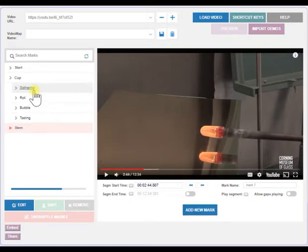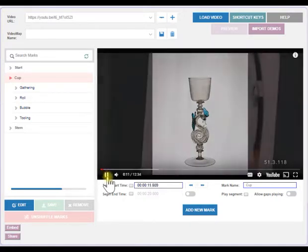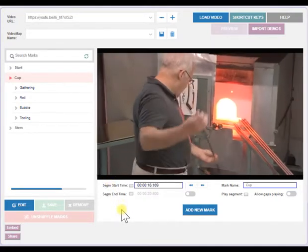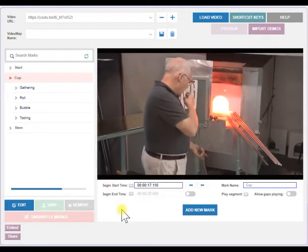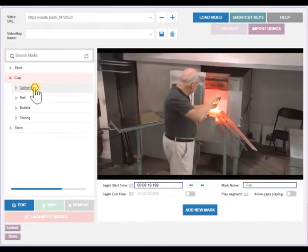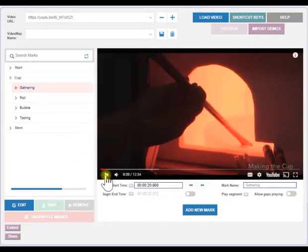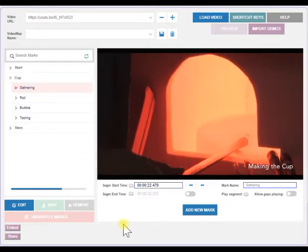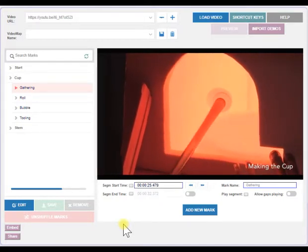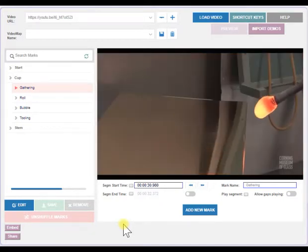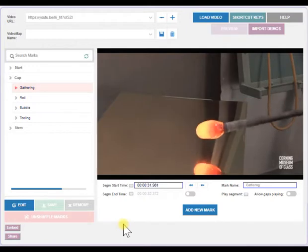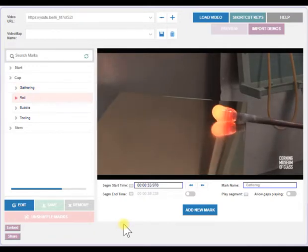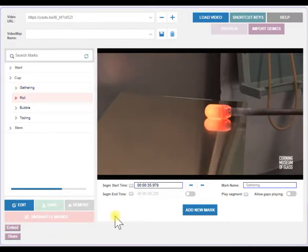Play from the start to see how the marks are aligned in the video. First, the cup is made. Click on any marks to jump directly to that point. A small amount of glass is gathered on the end of a blowpipe and rolled back and forth on the metal table called the Marver.